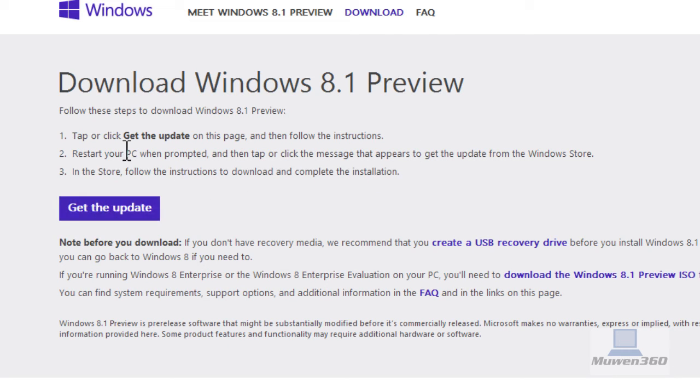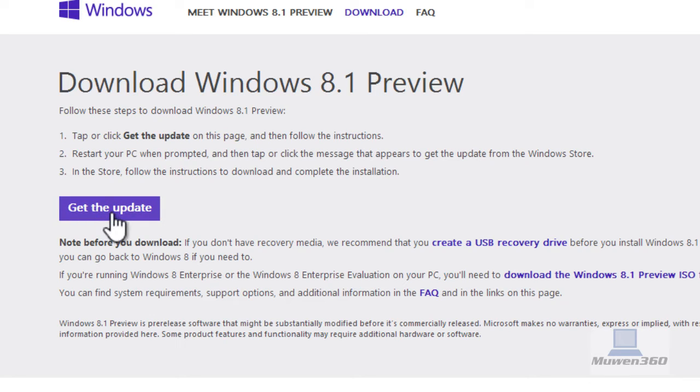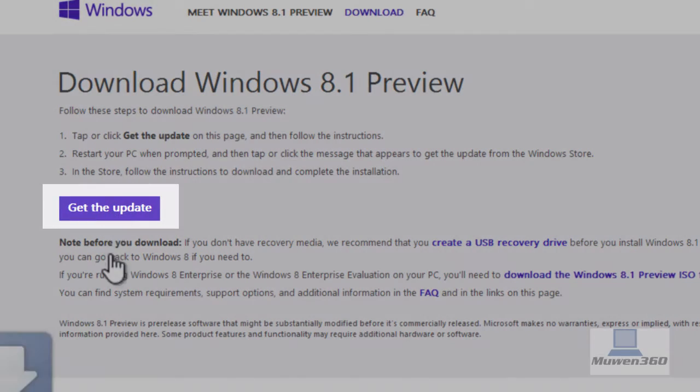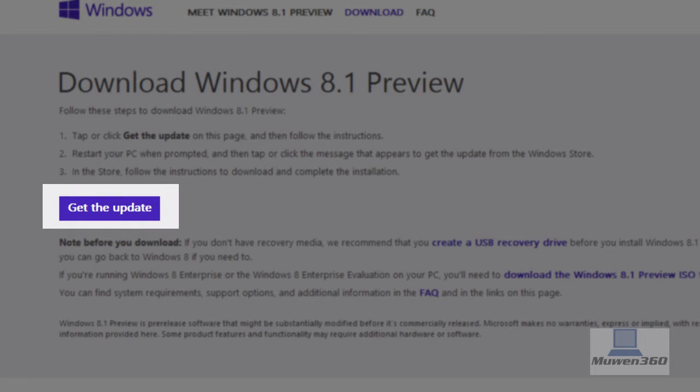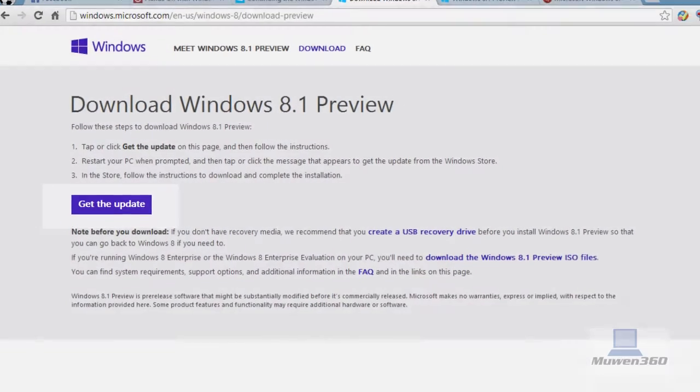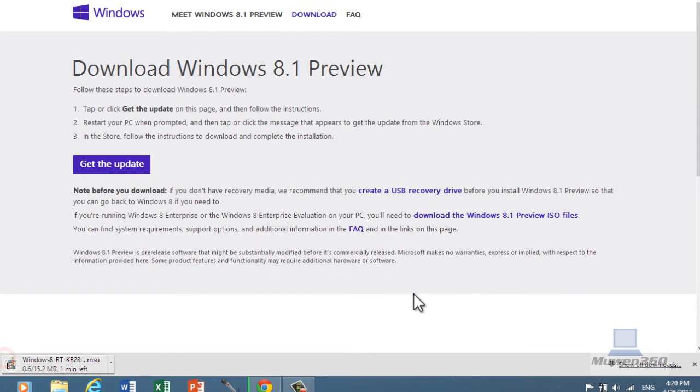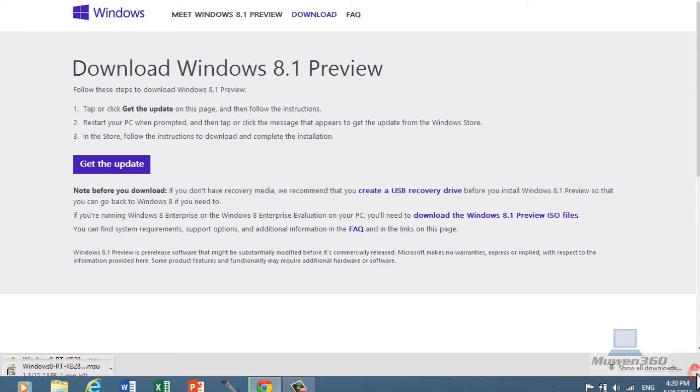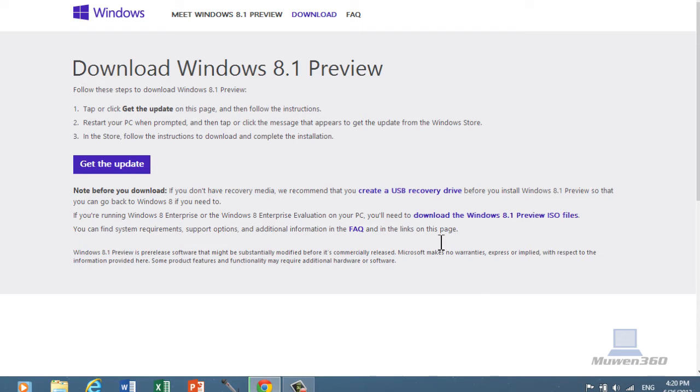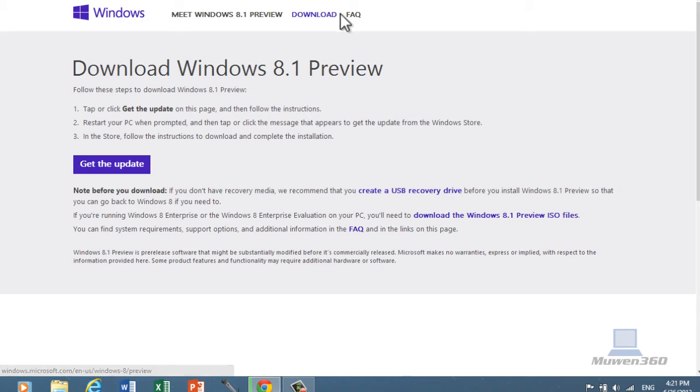So if you want to download Windows 8.1 preview, just get the update, just hit that, and then it will start downloading, as you can see. But I'm not going to download it now, I'm going to download it later. As you can see, I don't have it installed yet, so I don't really know what it's like either.